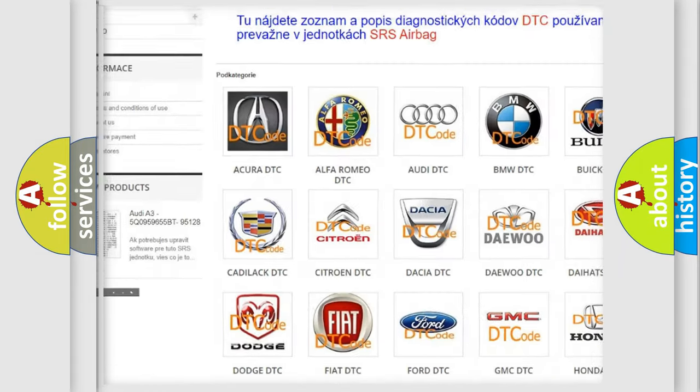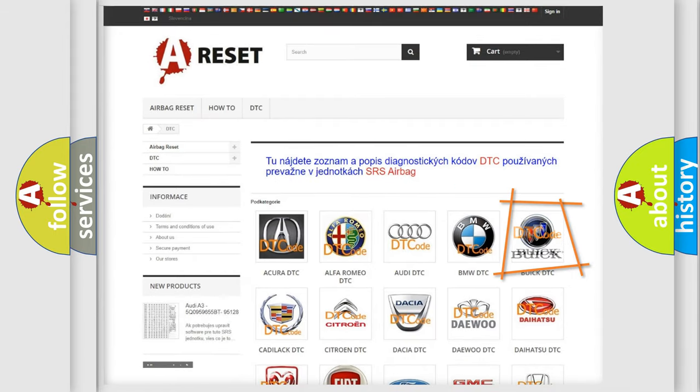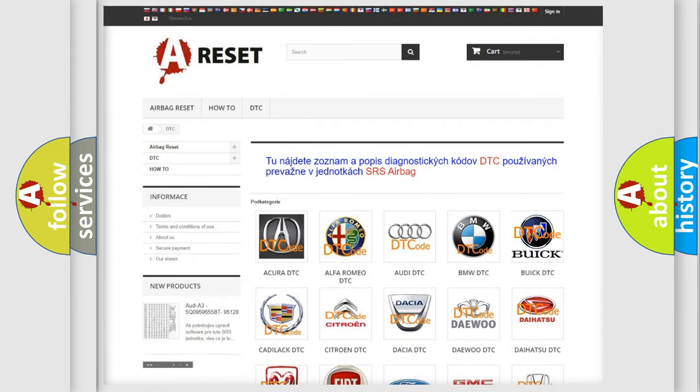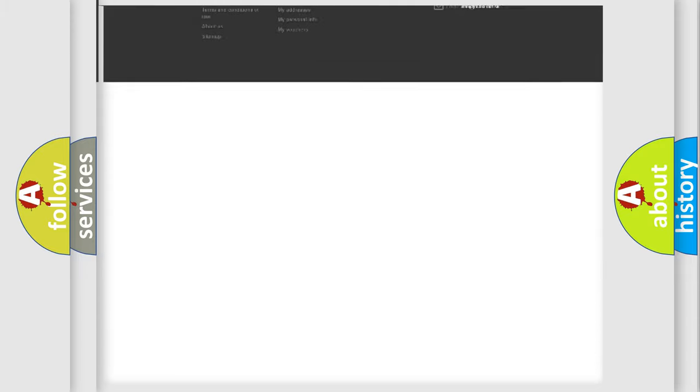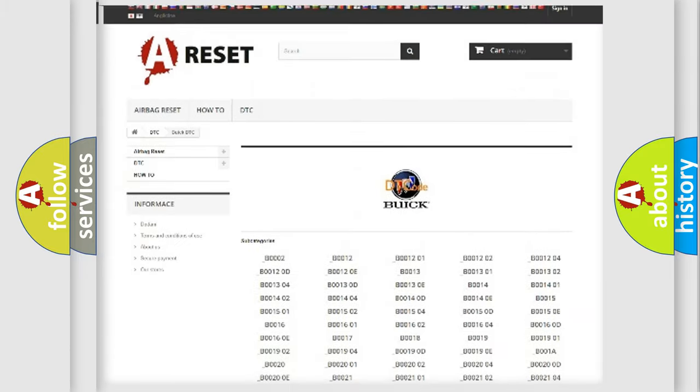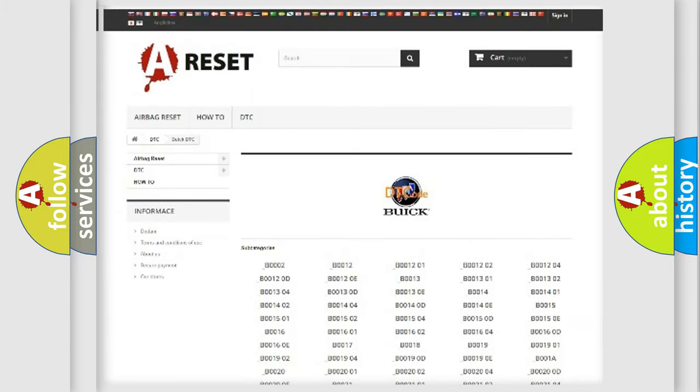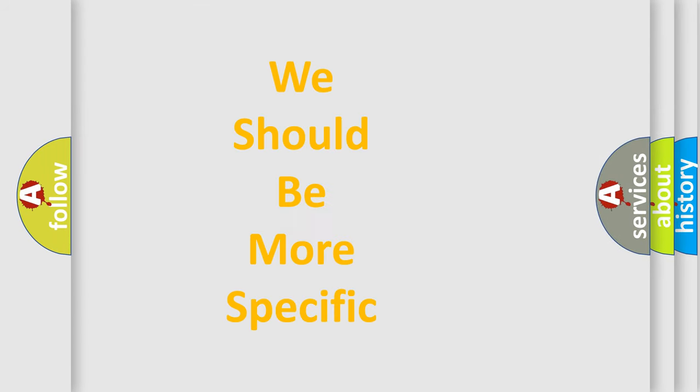Our website airbagreset.sk produces useful videos for you. You do not have to go through the OBD2 protocol anymore to know how to troubleshoot any car breakdown. You will find all the diagnostic codes that can be diagnosed in Buick vehicles.